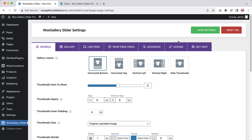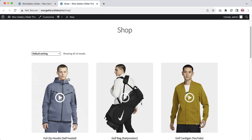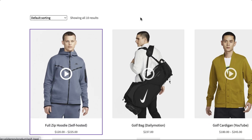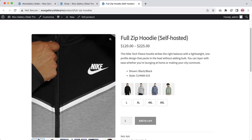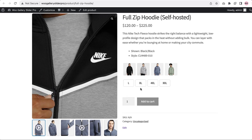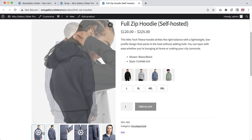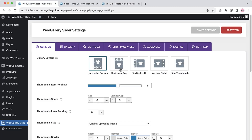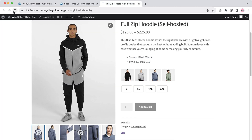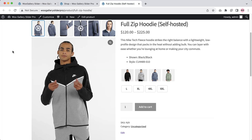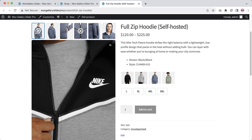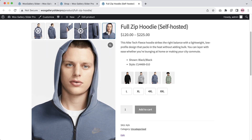Select horizontal bottom, save the changes, go to the storefront, and click on a product. You can see product gallery images are showing at the horizontal bottom position. Now if I change it to horizontal top, save the changes, and refresh the page, you can see the thumbnails are showing at the horizontal top position.